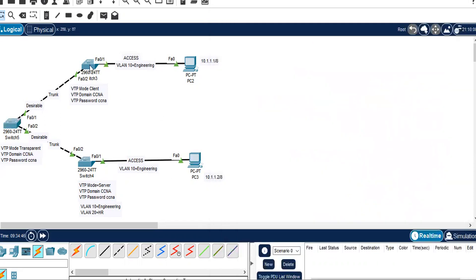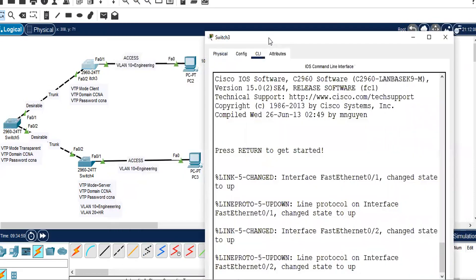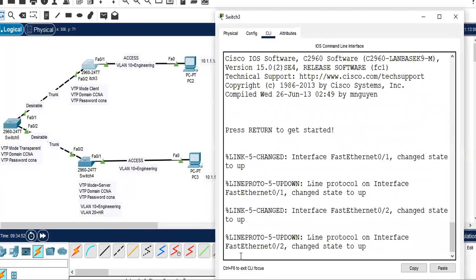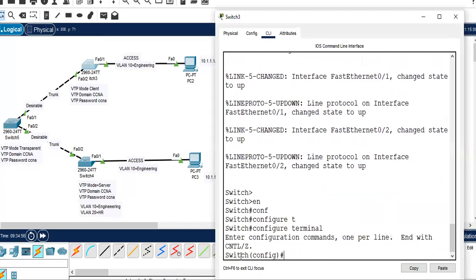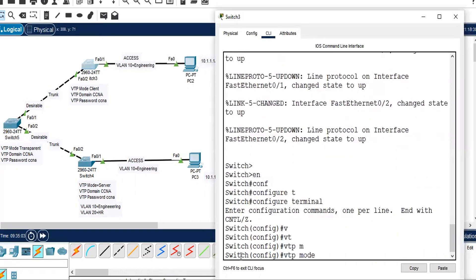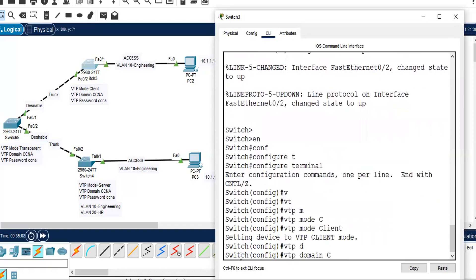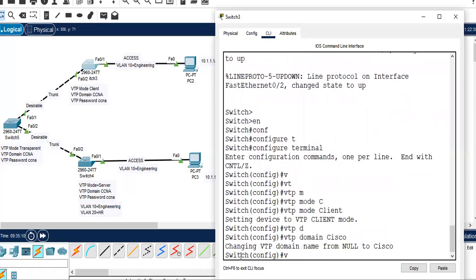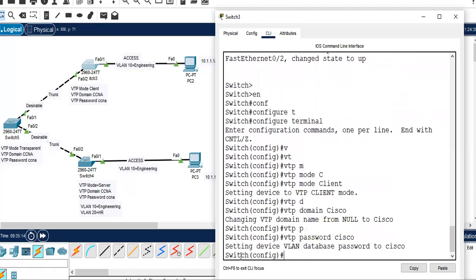Now go to switch 3. CLI, enable mode, configure terminal, VTP domain Cisco, VTP password cisco in lowercase. Exit.